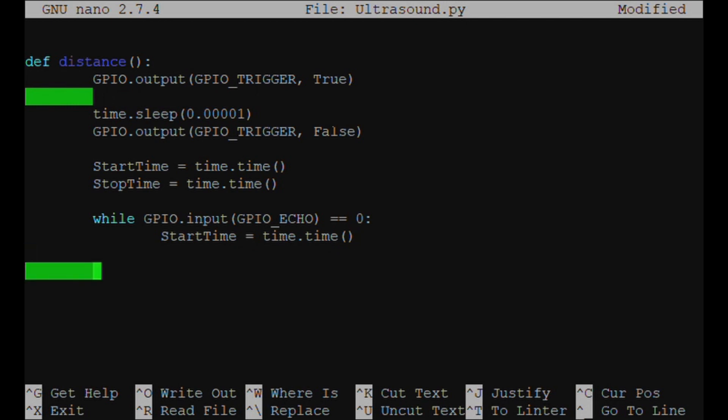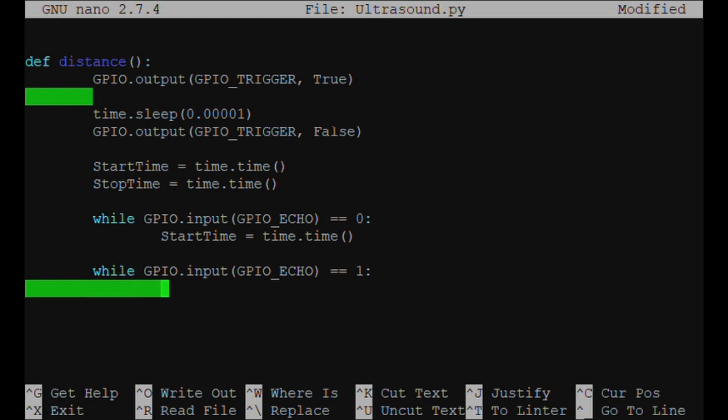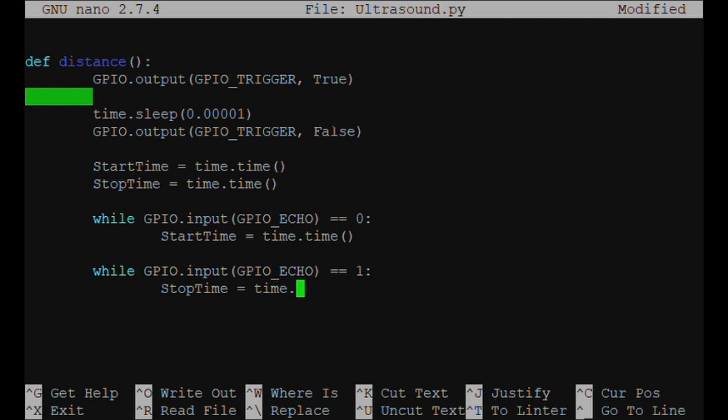While GPIO.input(GPIO_ECHO) == 1, StopTime = time.time().